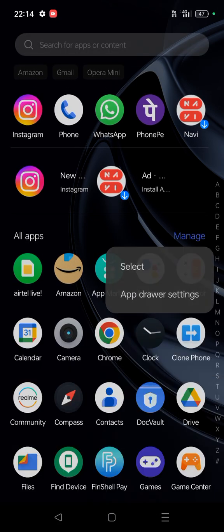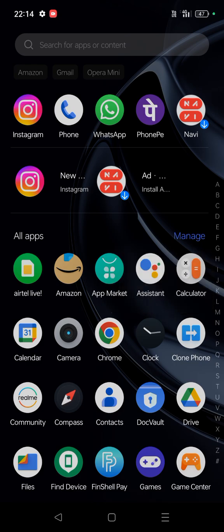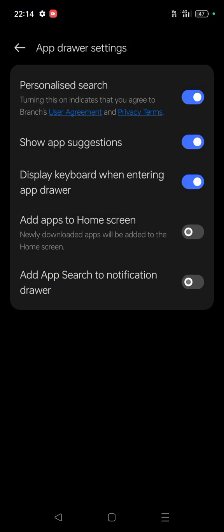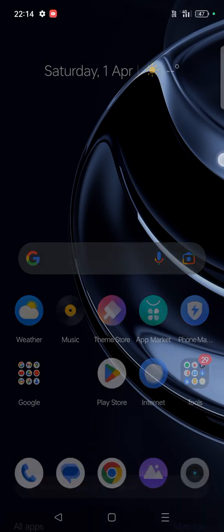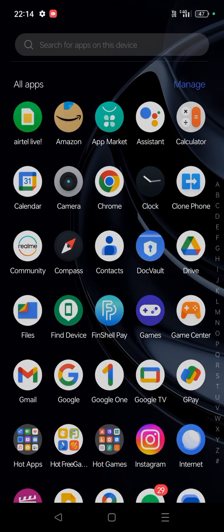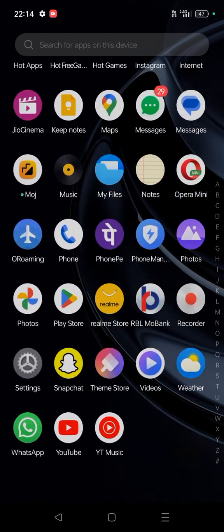You need to tap on that and you need to click on App Drawer Settings. And here you can turn off Personalized Search, Show App Suggestions, and Display Keyboard When Entering App Drawer. So now see here.